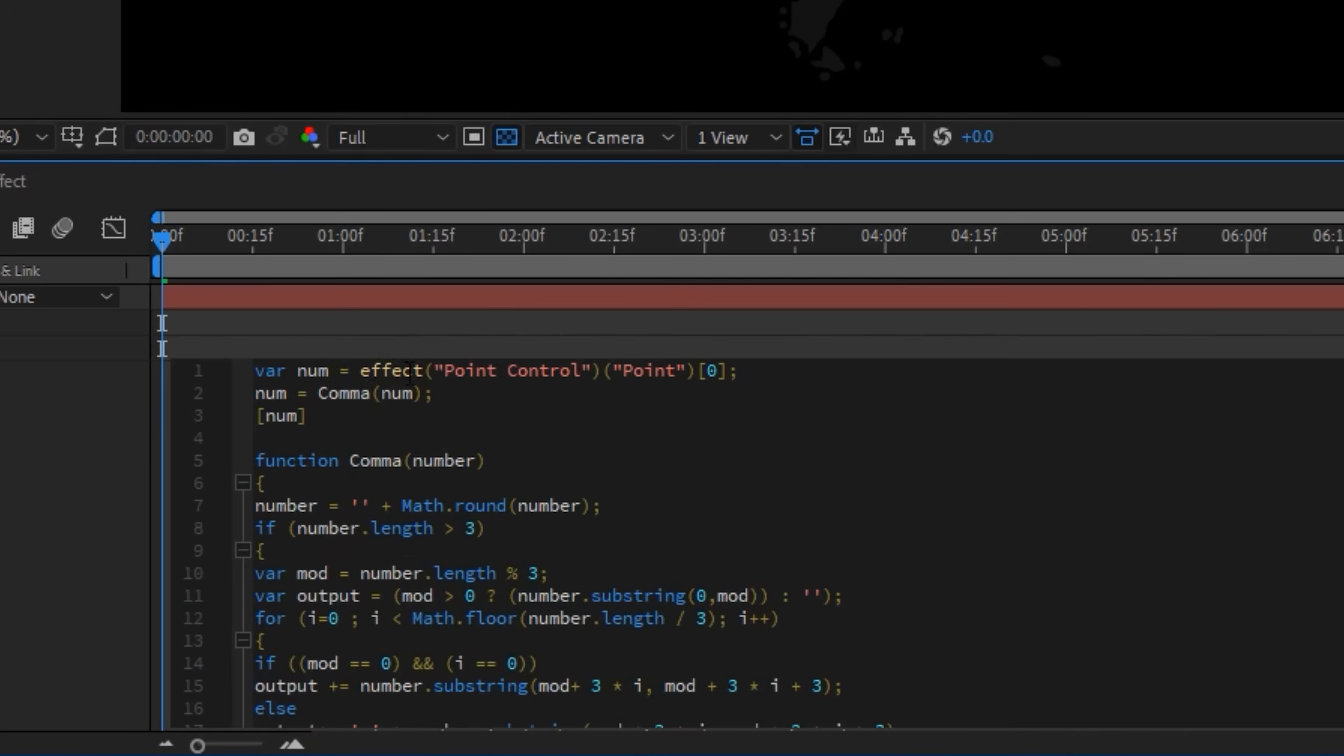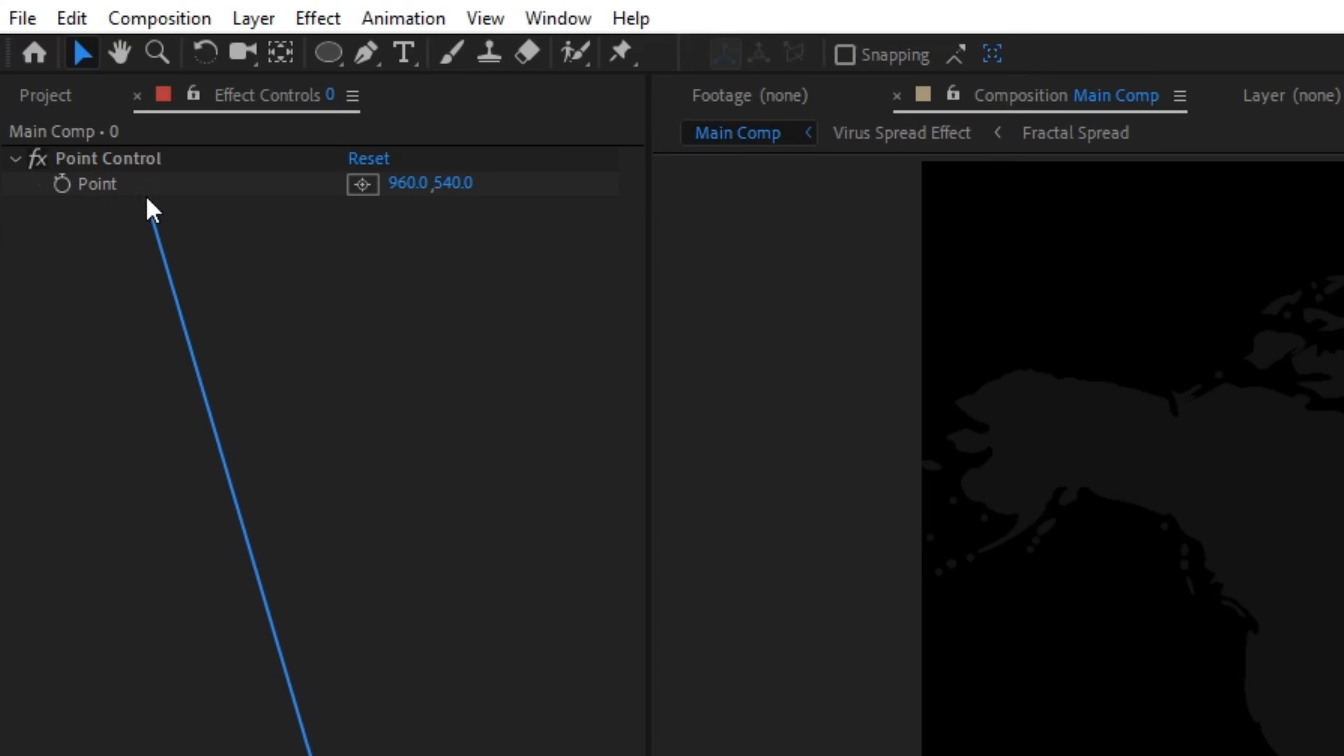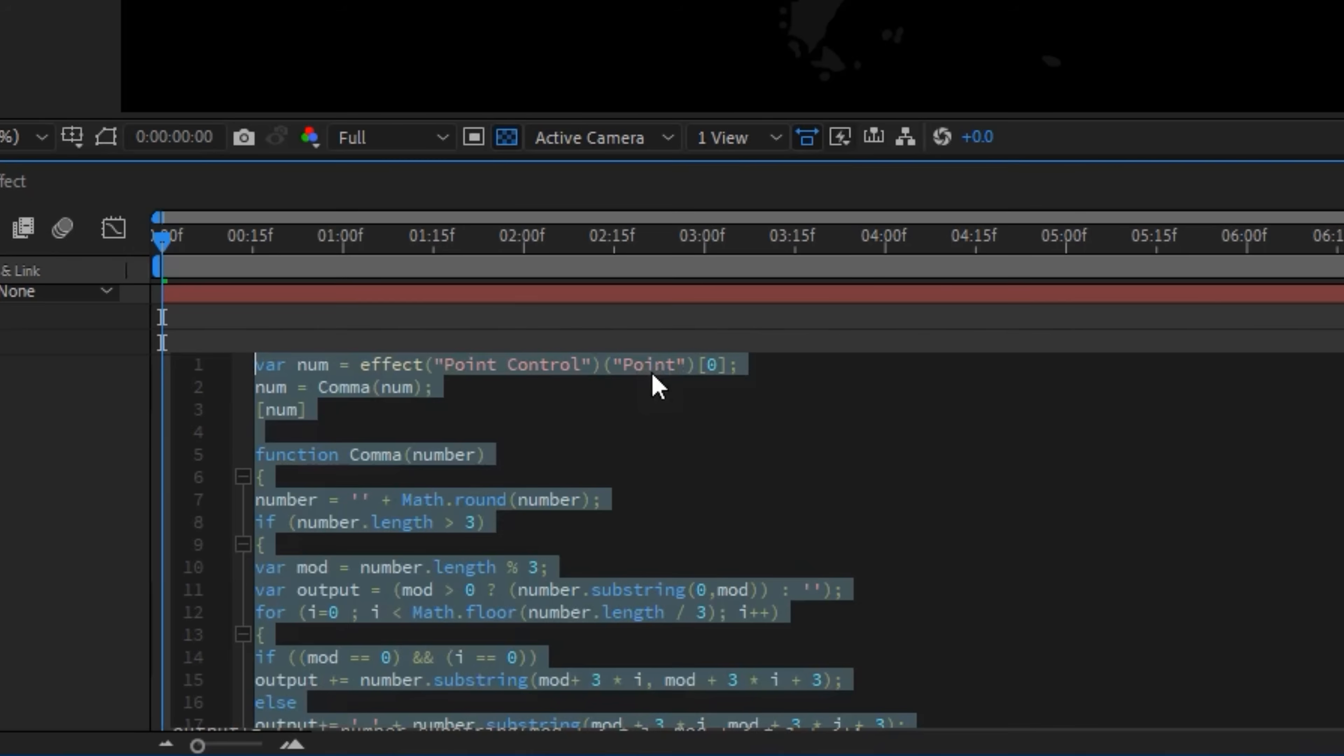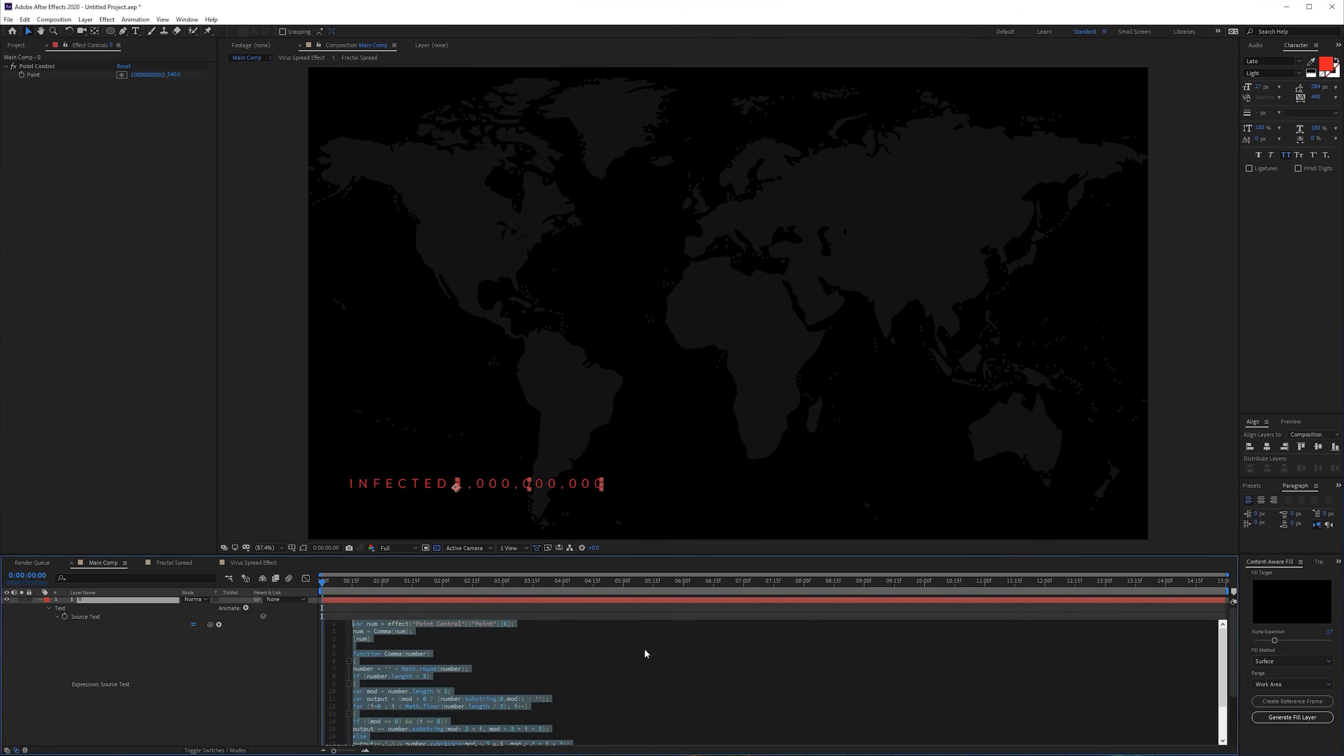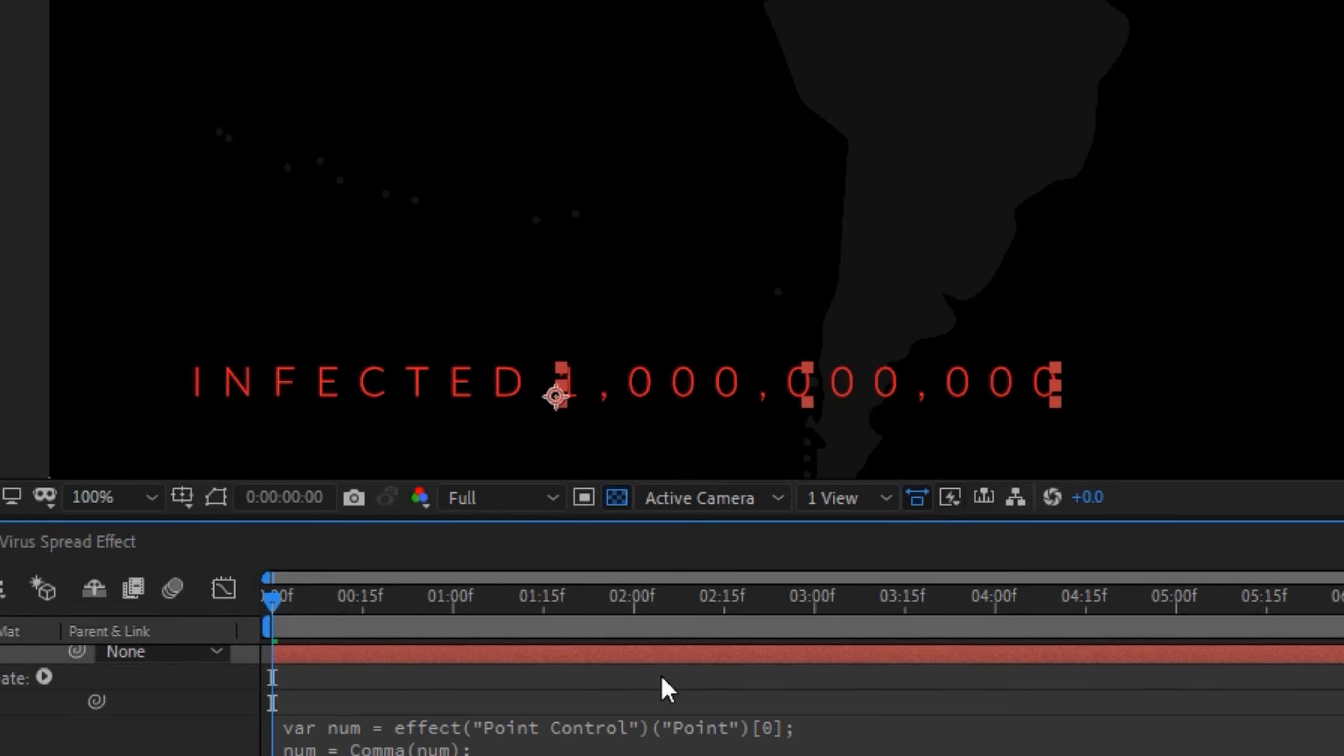Because we already applied the point control it's going to already look at the effect point control. If you have a different language, all you have to do is select the effect and just select this until the zero and select your point control point. The zero stands for the first value, so it's going to look at the first value. As you can see we can set it to one billion and it has no problem. Also what the script does is adding a point or a comma for your higher values otherwise it would be more difficult to read.